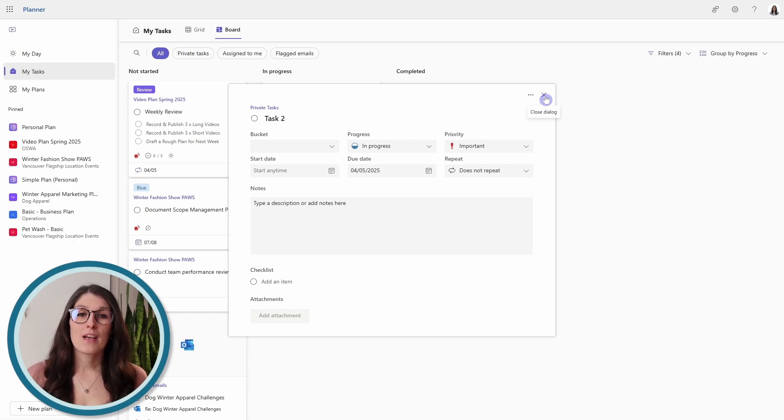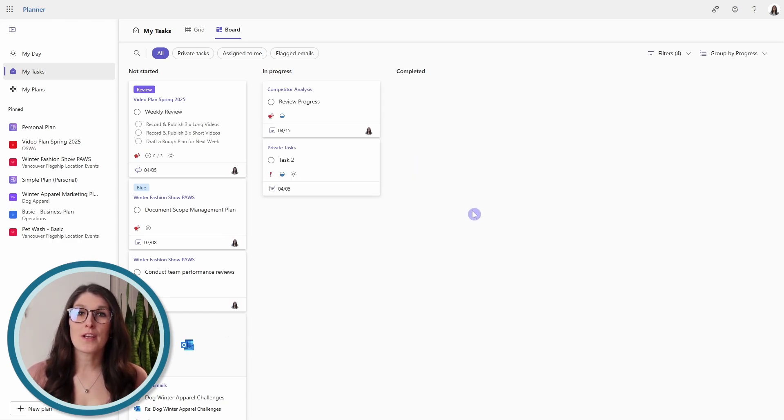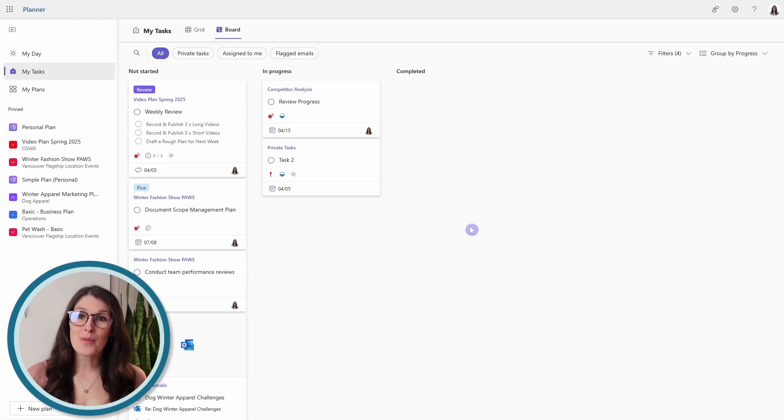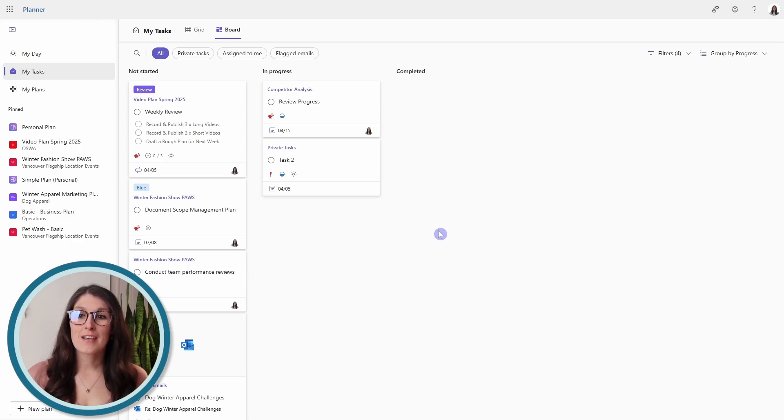If we close out of here, then we can now see that we are visualizing our priority tasks by progress.